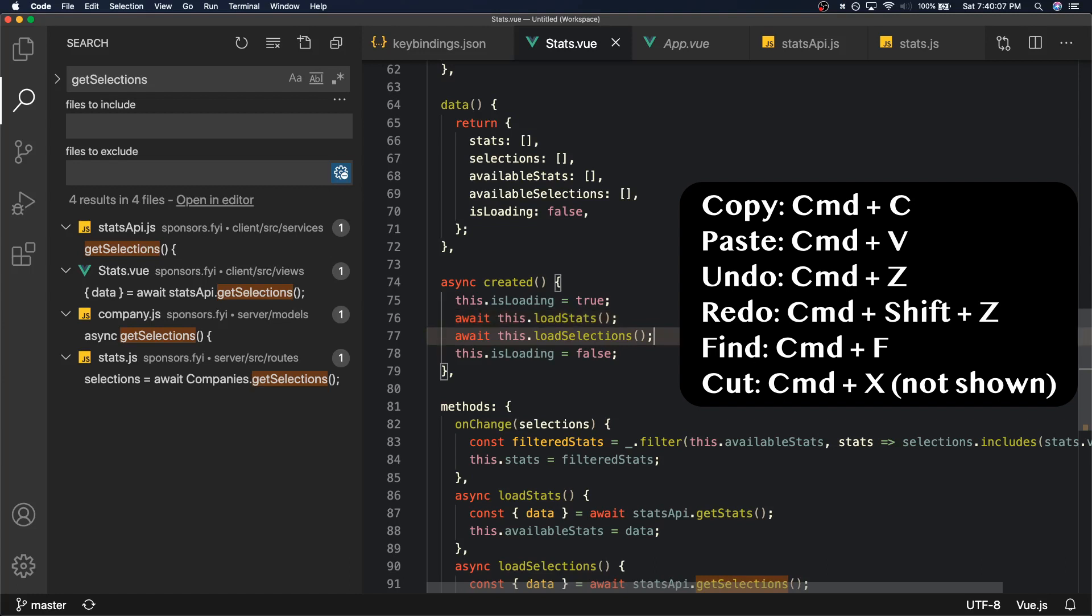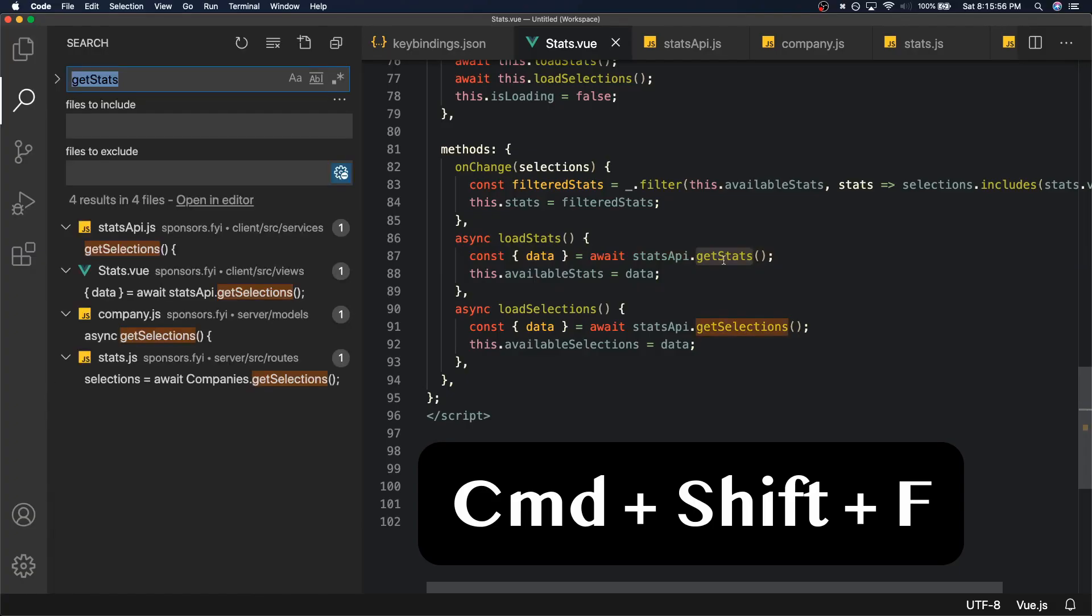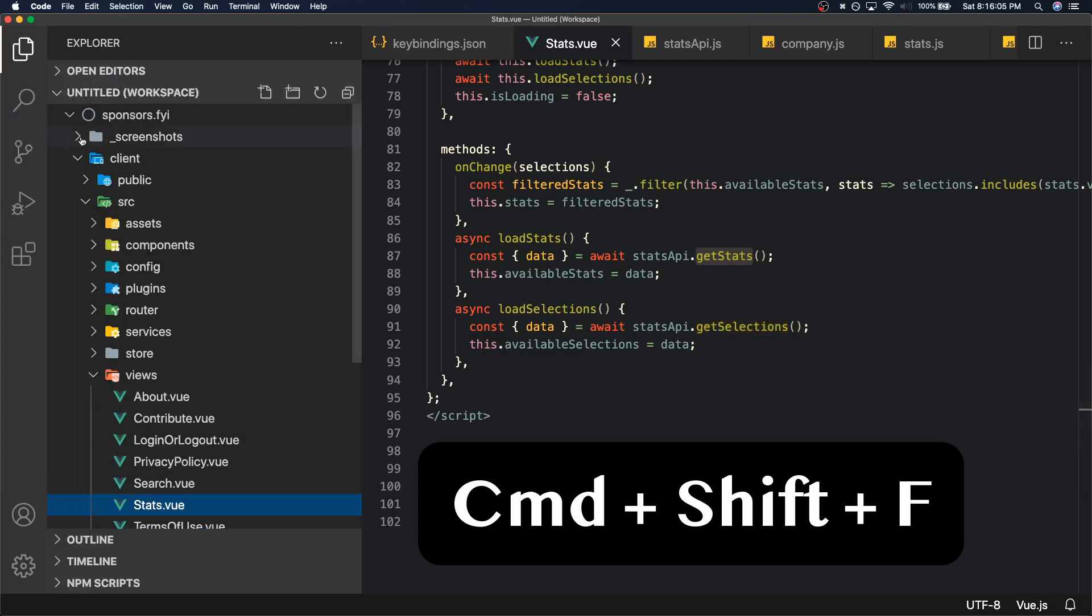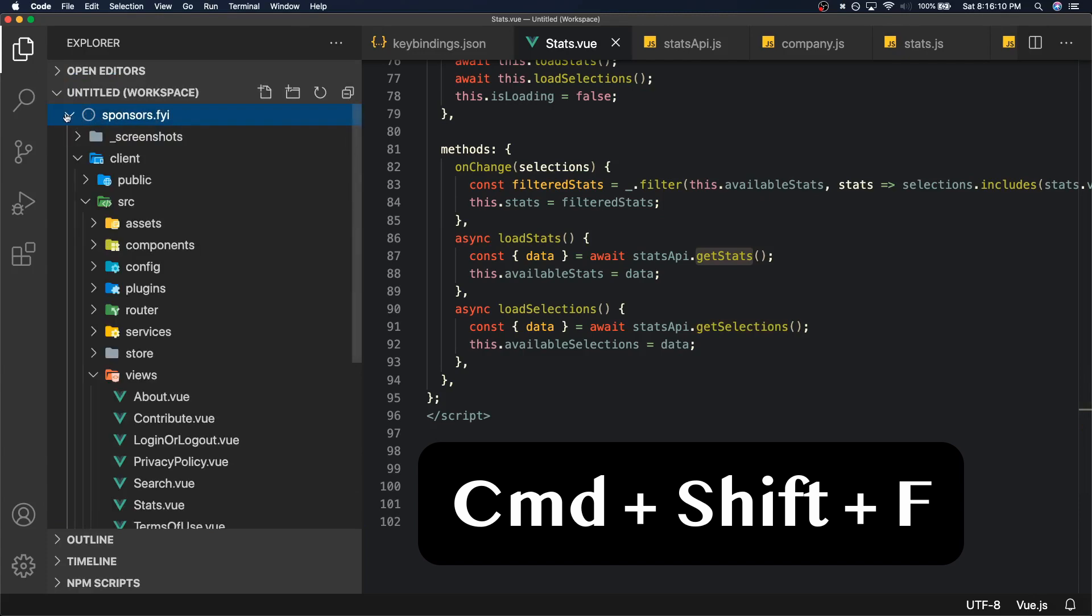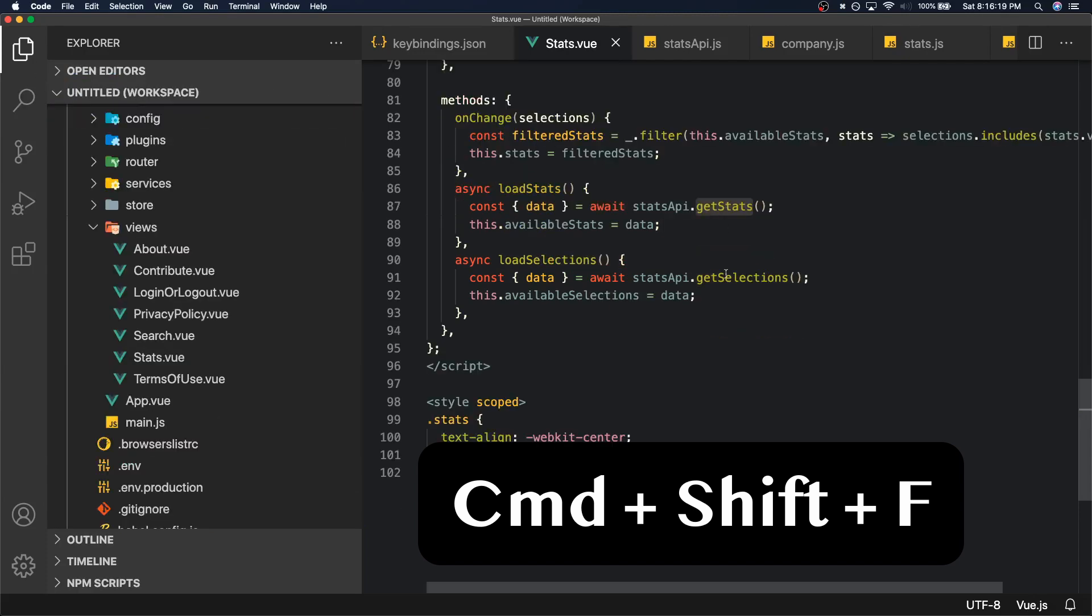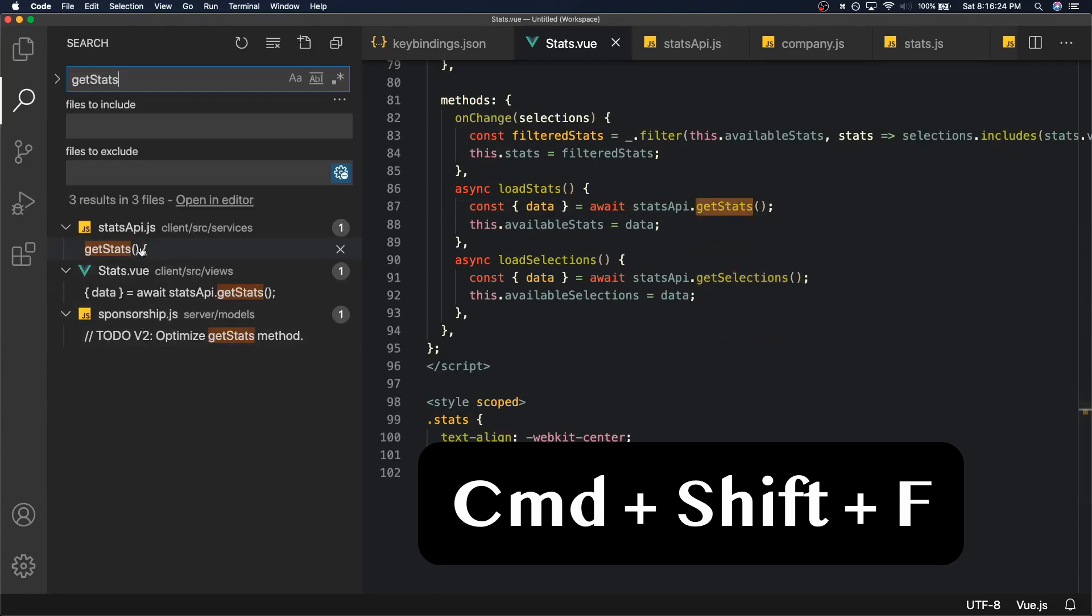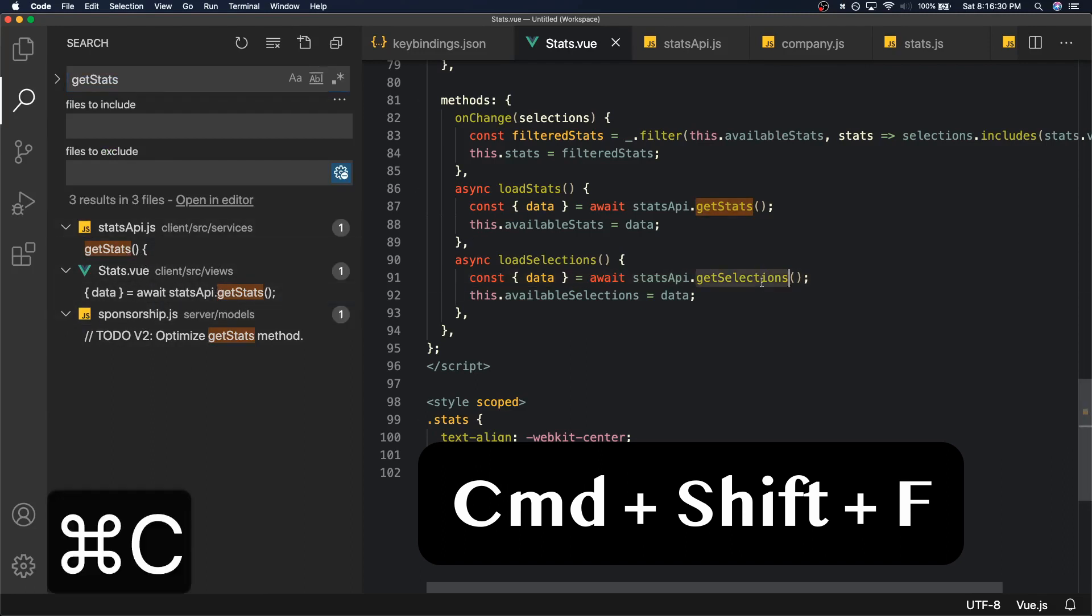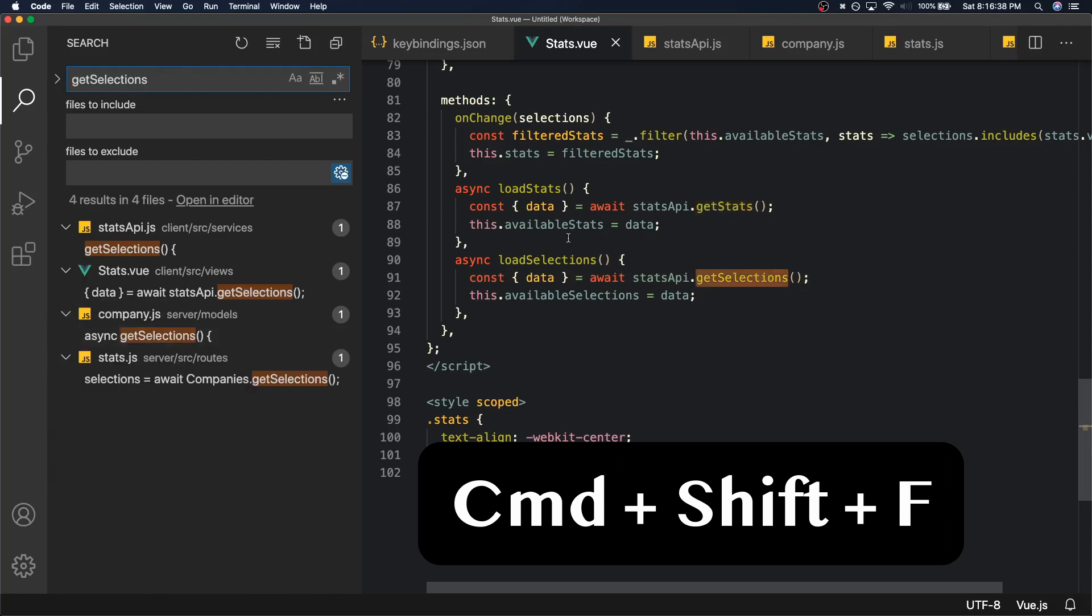So what is Command Shift F? Command Shift F is a command that lets you search for words or selected text inside all of your files inside of your workspace. Now this workspace specifically has one folder and that folder is the project name. So if I do a Command Shift F on getStats, it searches through all the files in that folder and sees where getStats is visible. And if I do it for getSelections, it does the same thing.